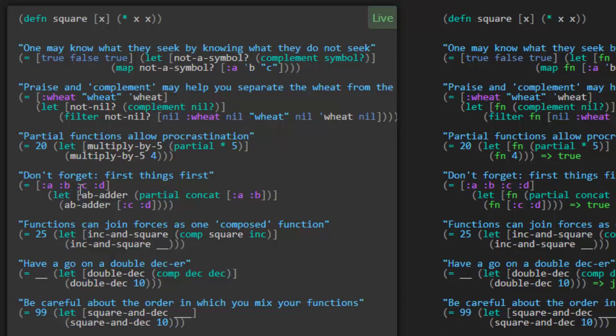Let's see. Functions can join forces as one composed function. Cool. Okay. So function composition. Let's see. We're going to create this function called inc and square. Increment and then square. And how do they define that? They don't define some anonymous function. What they end up doing is calling comp, to compose, to create a new function out of something that already exists. So here they're creating it out of the square function and the inc function increment. So what's going to happen is when you're composing two functions together, this last one here gets applied first. And then the result of that is sent to the next function here, square.